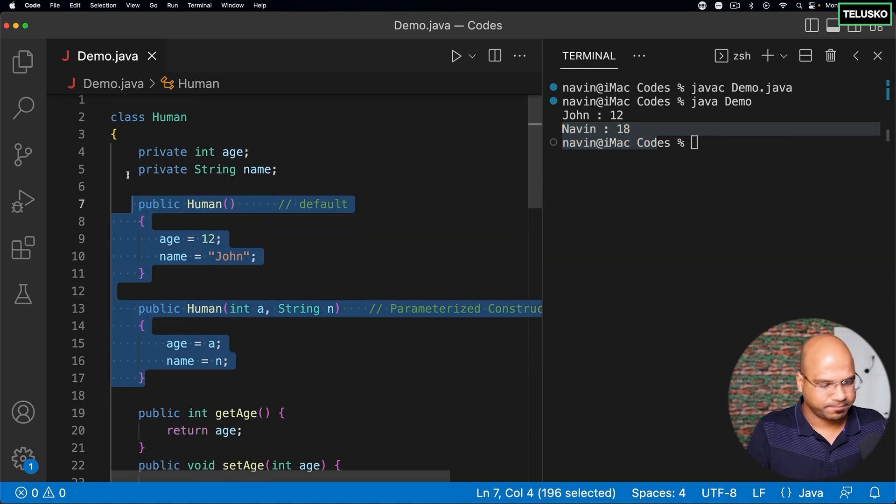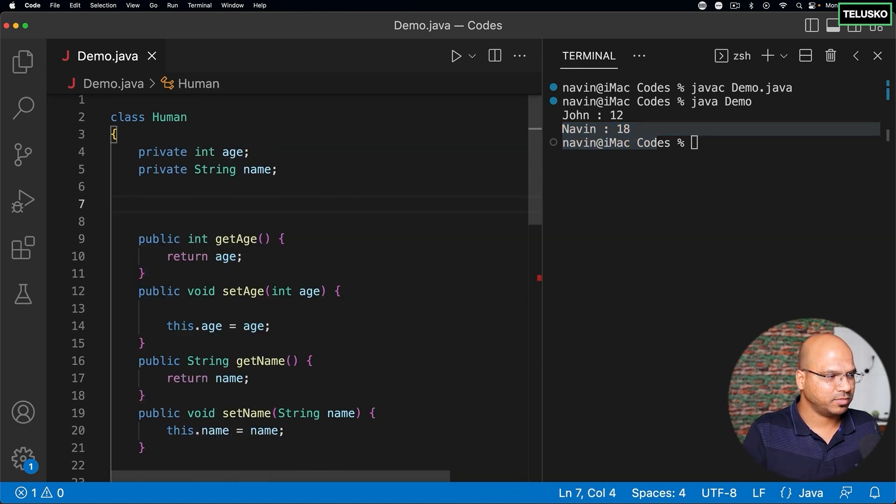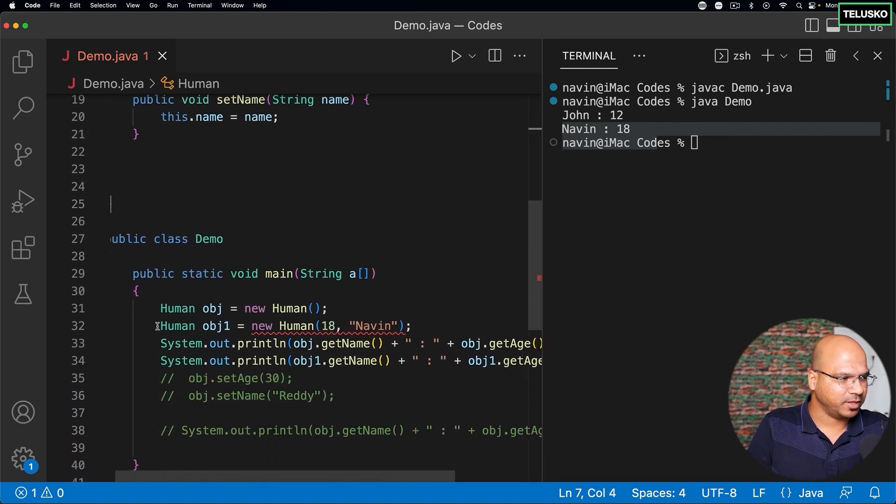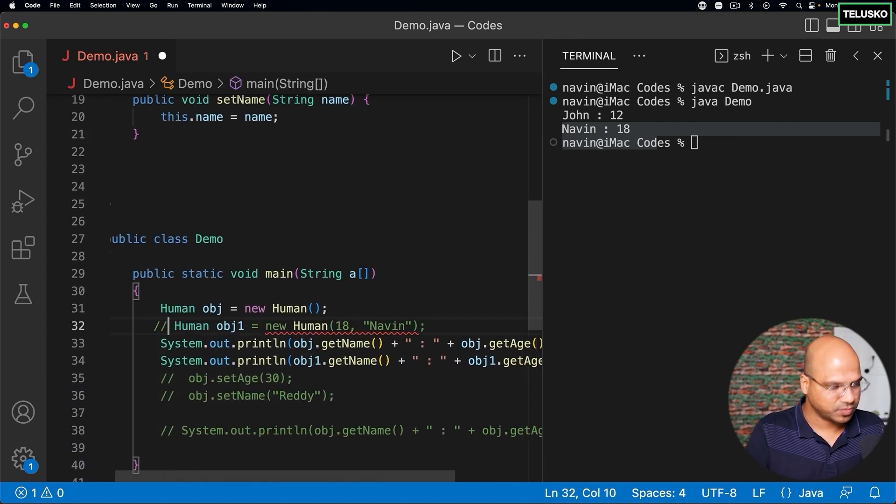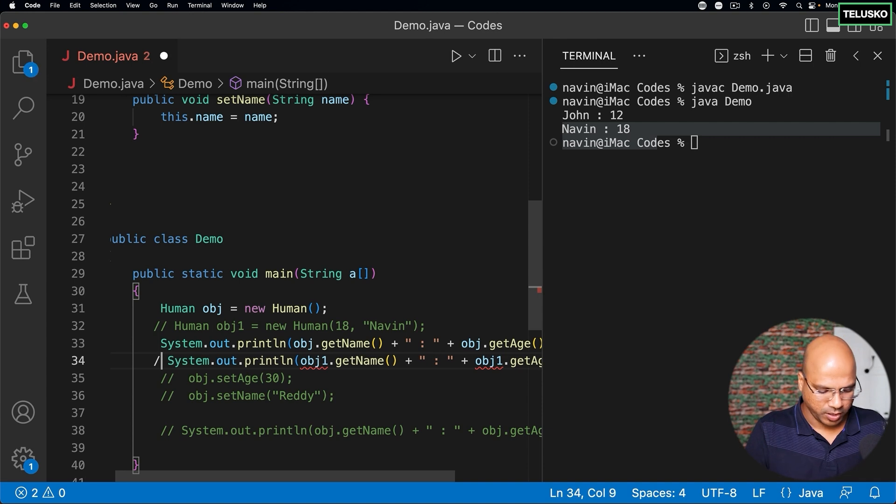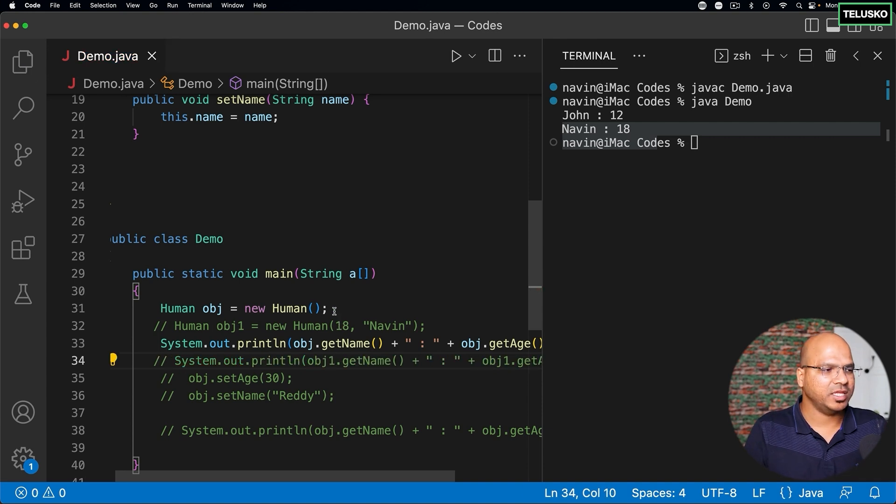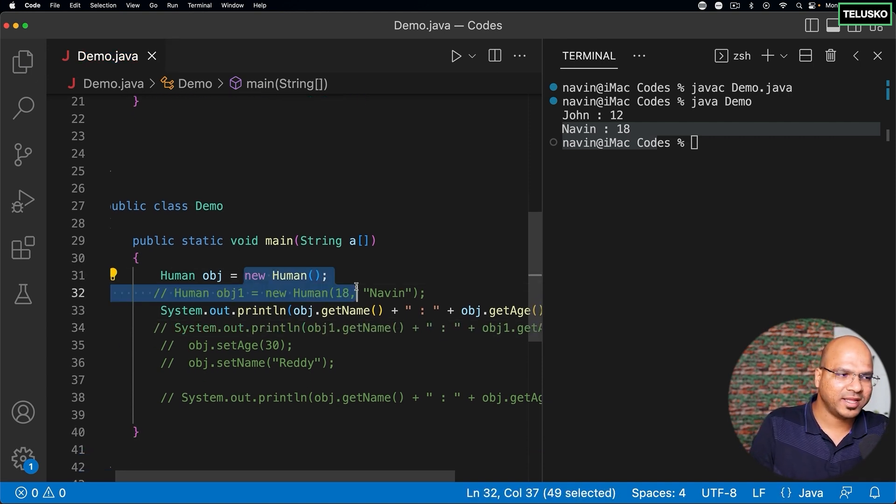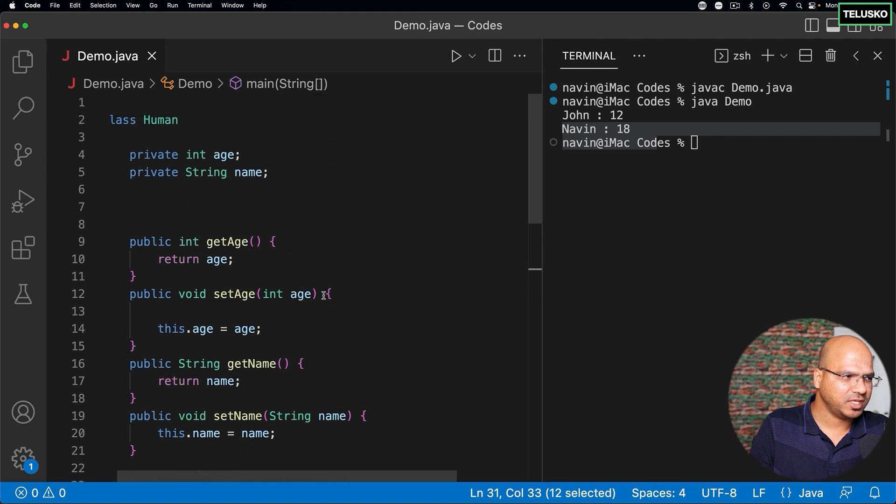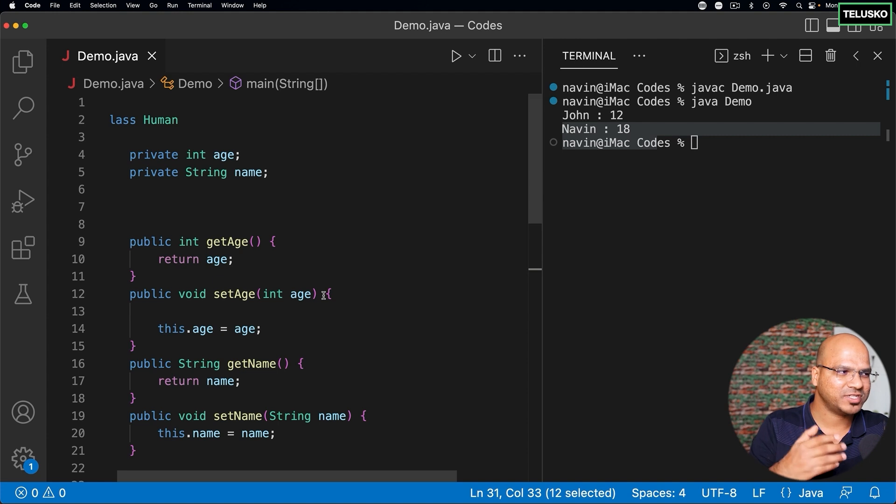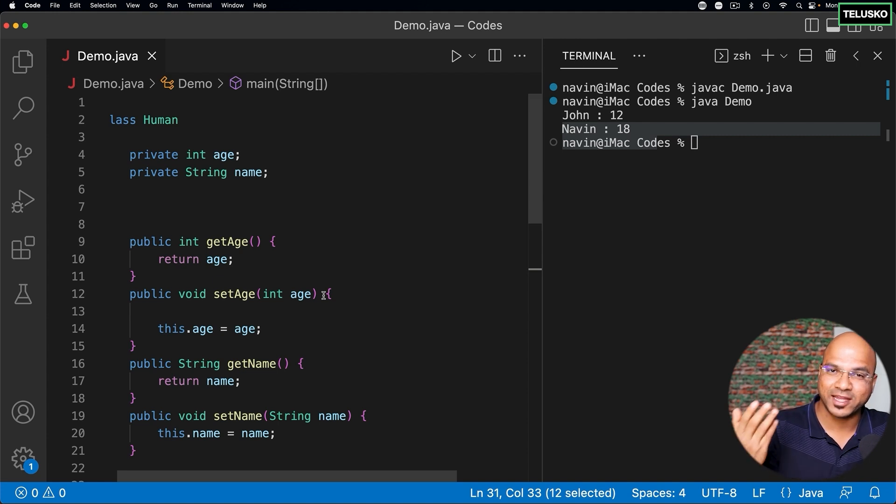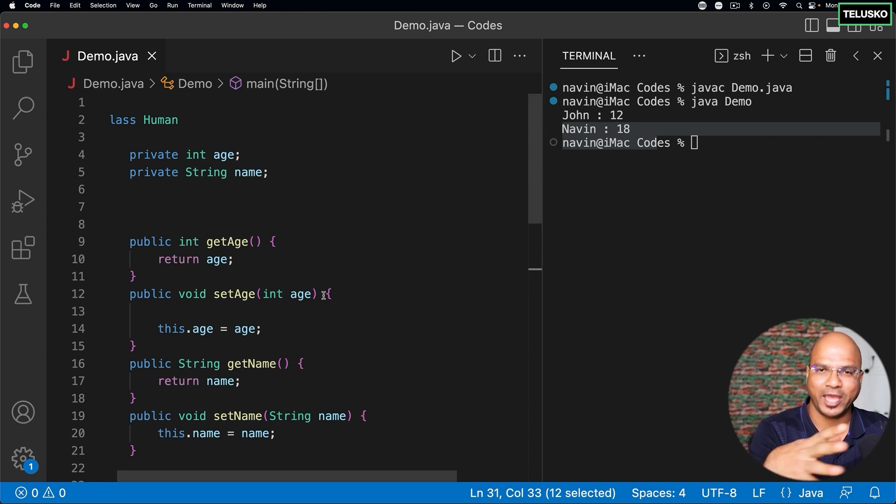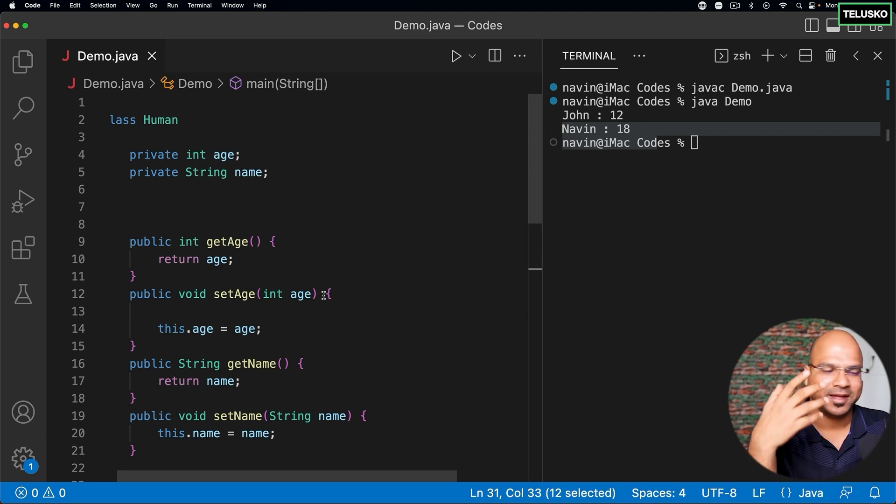Now what I will do is remove this part just to explain you something. See, when I mentioned that every time you create the object it will call the constructor, right? But then if you see I have removed the constructor - will this work? And it was working before, remember? When we started this example of Human we were not having any constructor, it was still working.